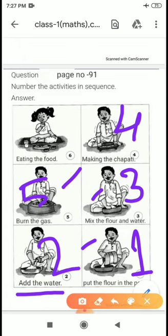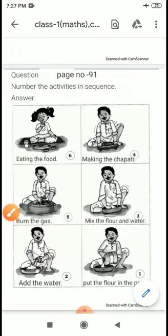What is the last activity? Eating the food. We eat at the end, so eating the food will be kept in the last sequence. I hope you all understand.